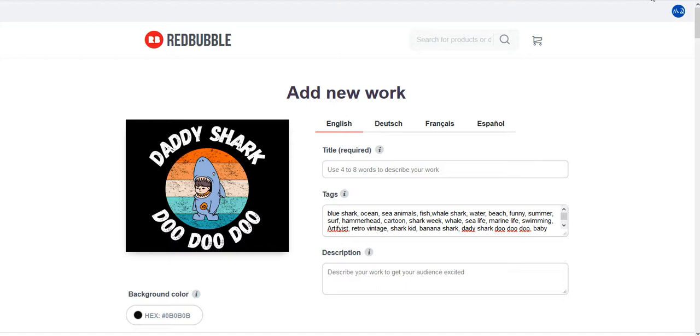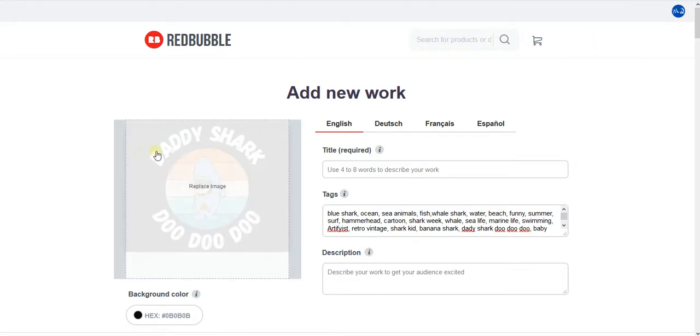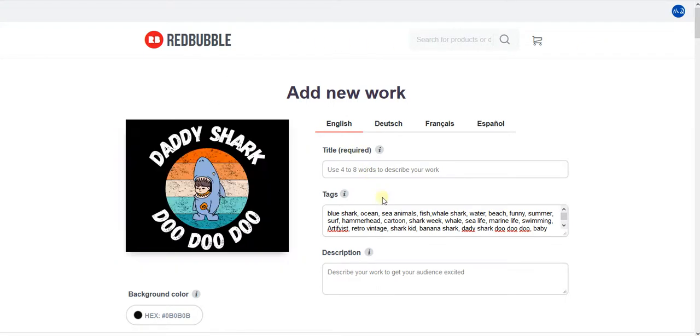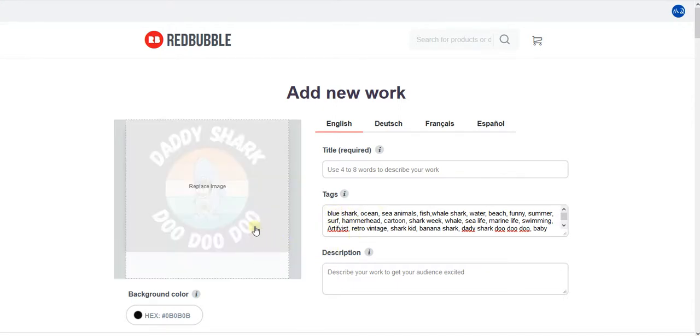Let's go back to our design. First thing first: don't write any tags that are not related to your design. If you look at my tags, there is nothing unrelated. Everything is related to my design.